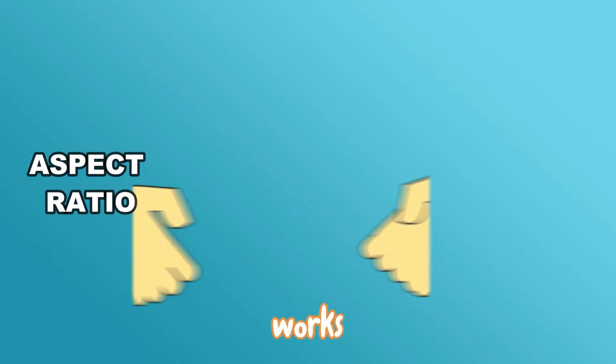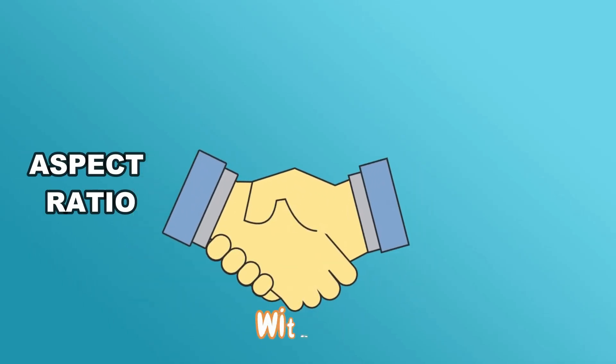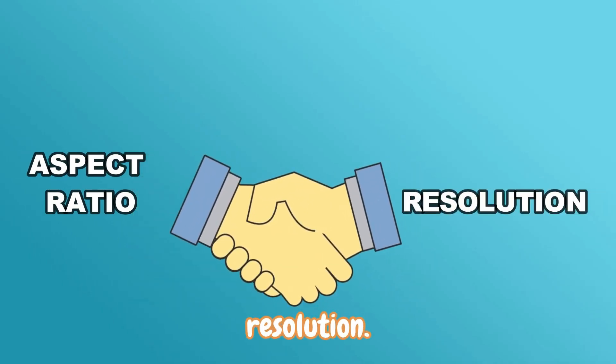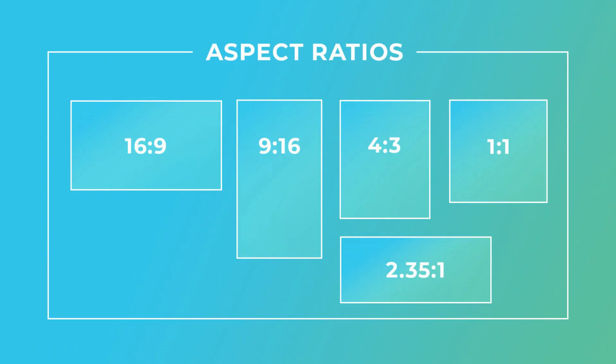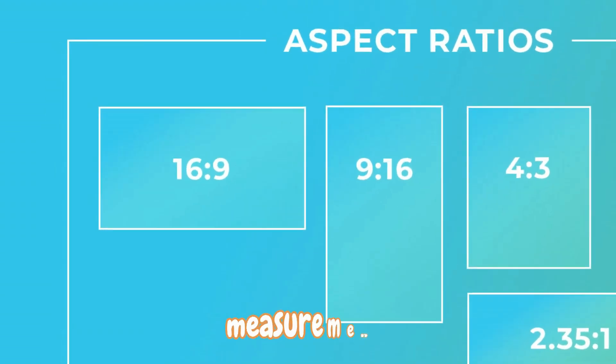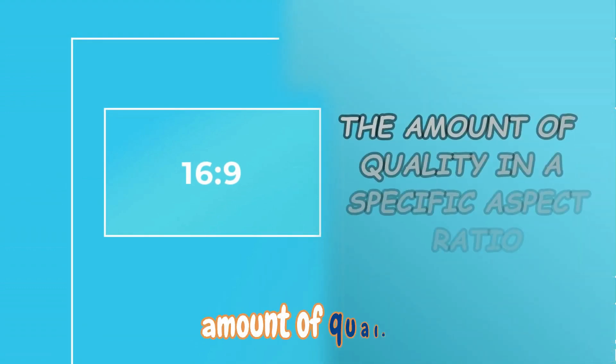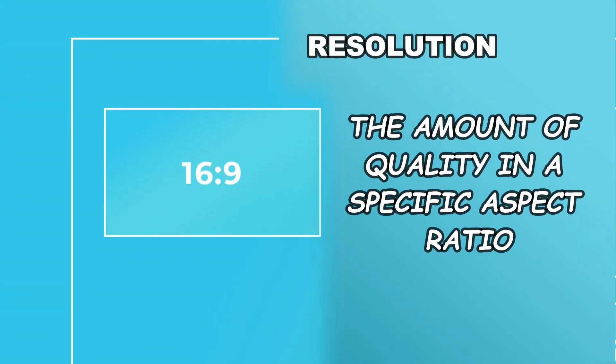The aspect ratio works together with the resolution. While the aspect ratio is to show what type of a video, is it the widescreen, the vertical, and so forth, the resolution is the measurement of the amount of quality of that video in that certain particular aspect ratio.